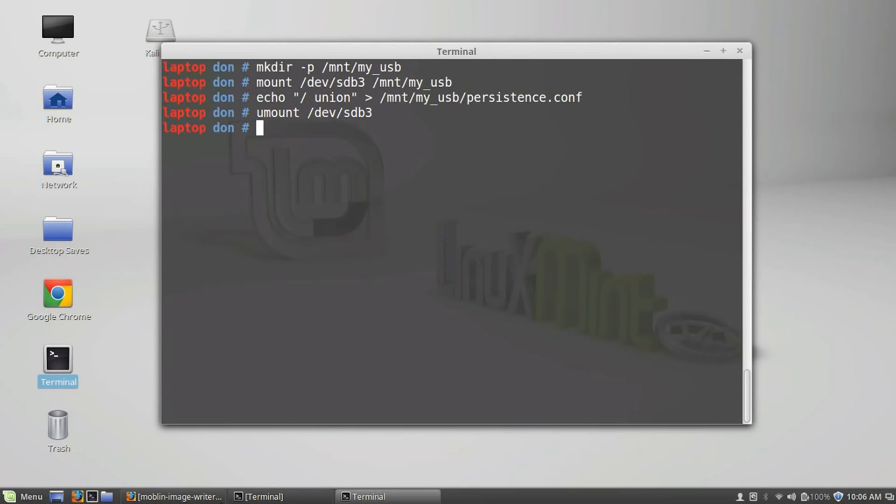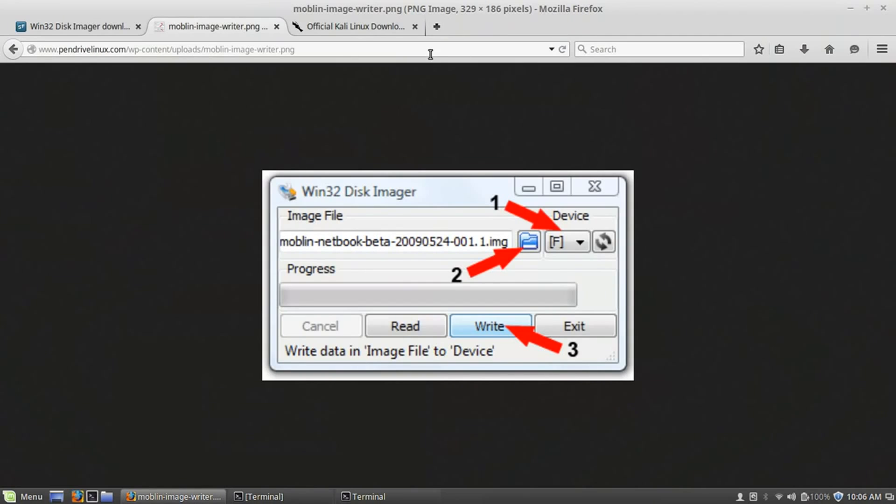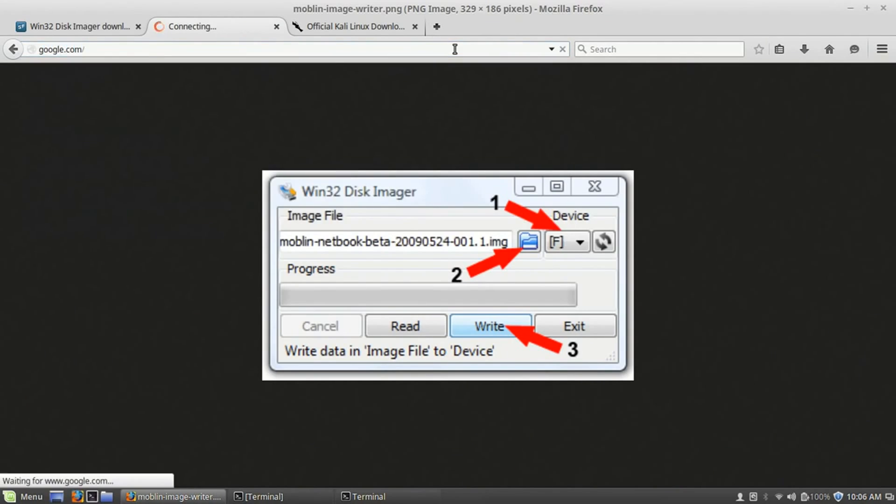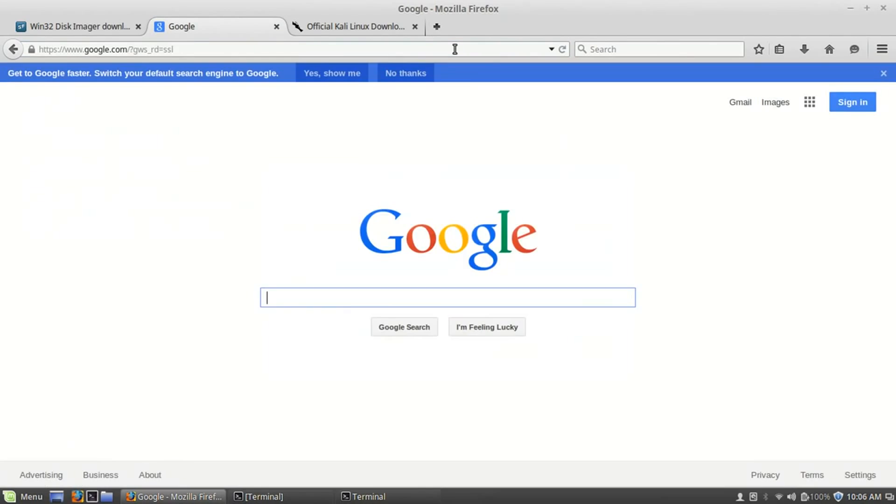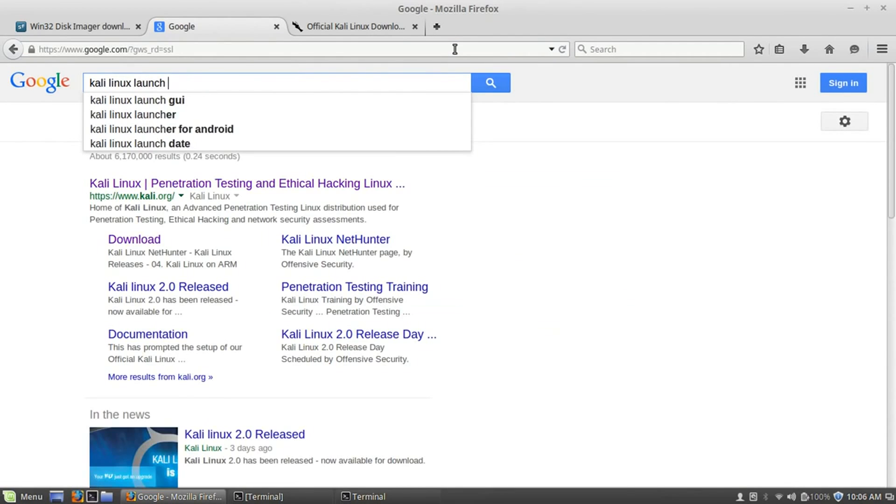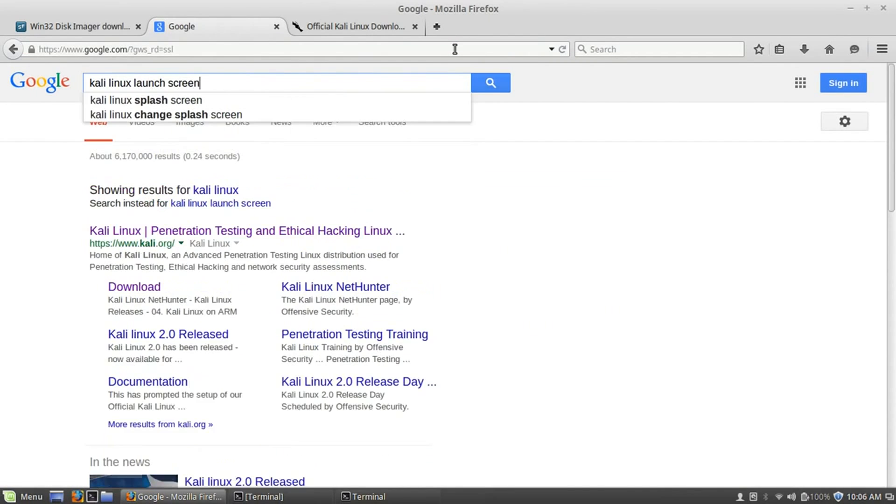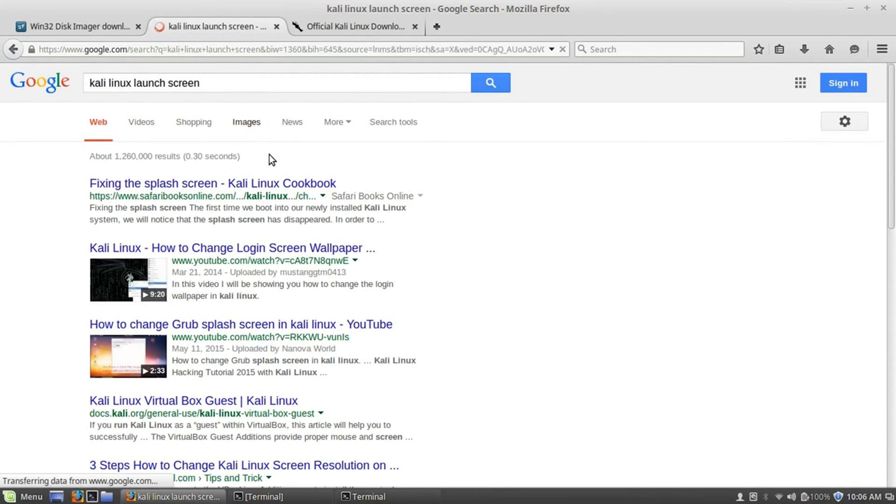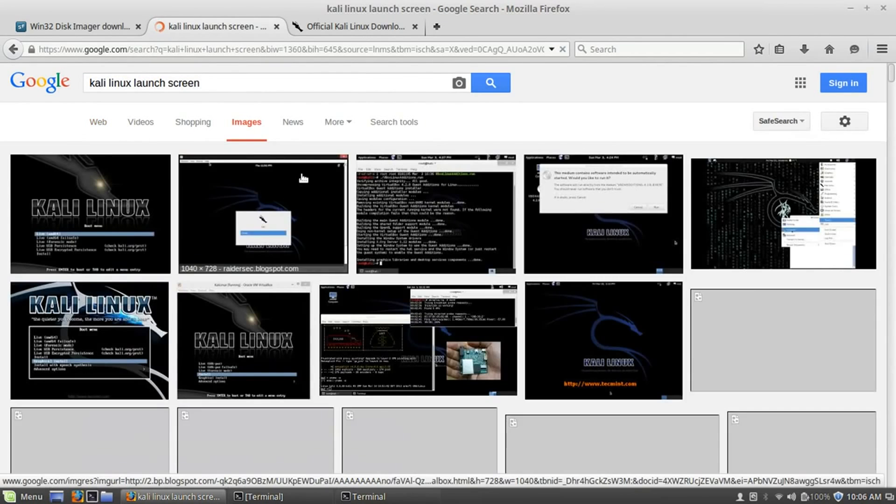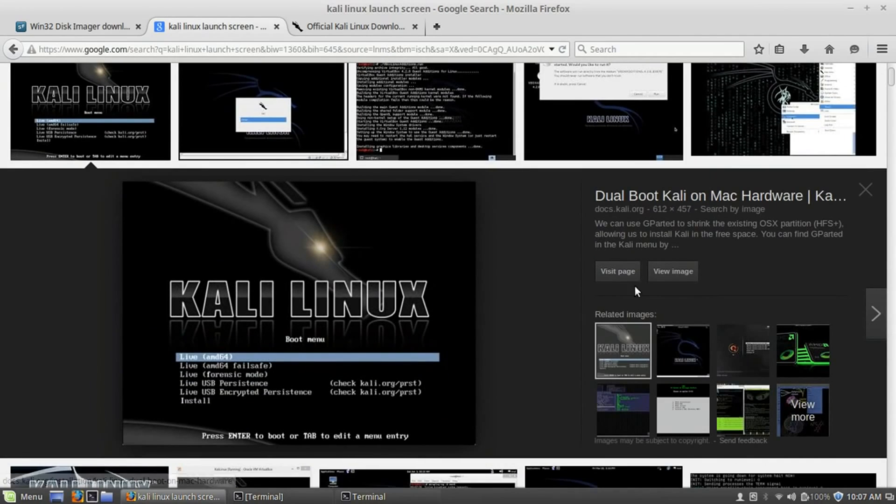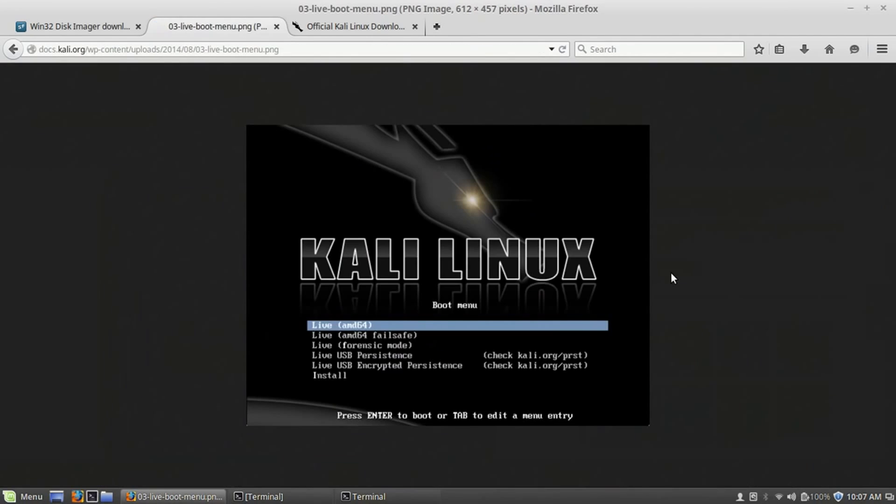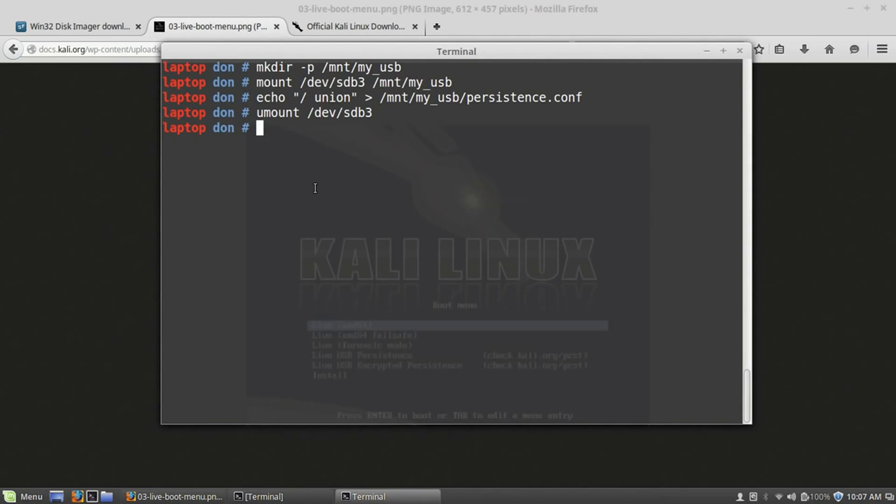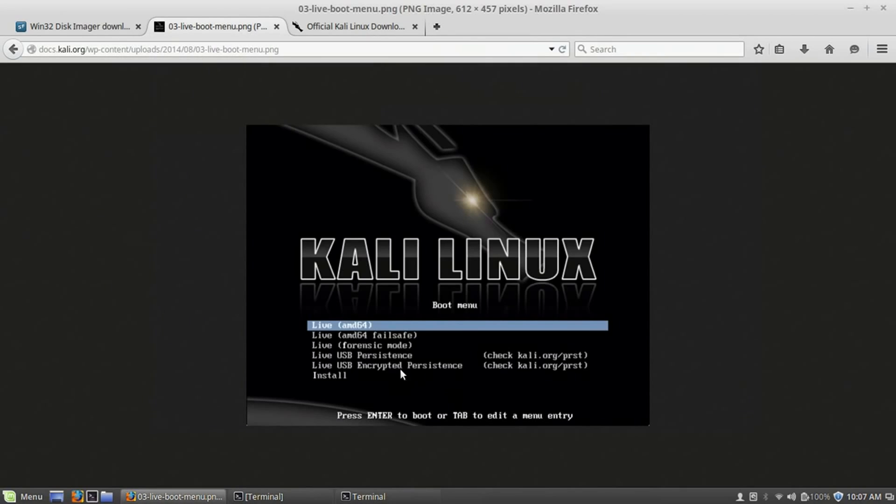Now, what should happen when you pull up Kali Linux next time? Let's see, Kali Linux launch screen. Let's see if it has a picture. Here we go. Oh, this is good enough. When you go into your, when Kali Linux boots next time, choose the live USB persistence. And then try saving just a simple text file or something to your desktop. And then reboot your computer, make sure it saves.